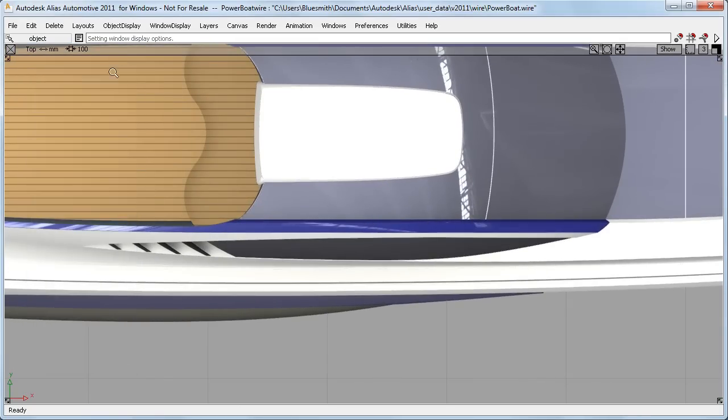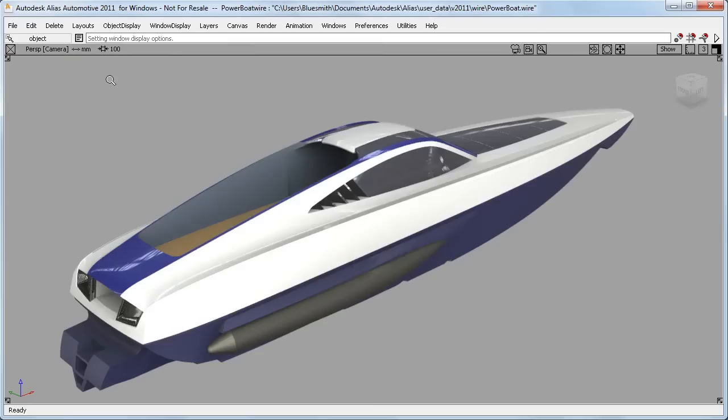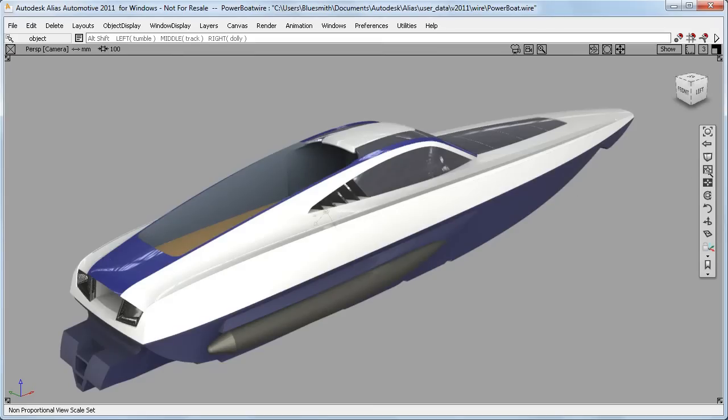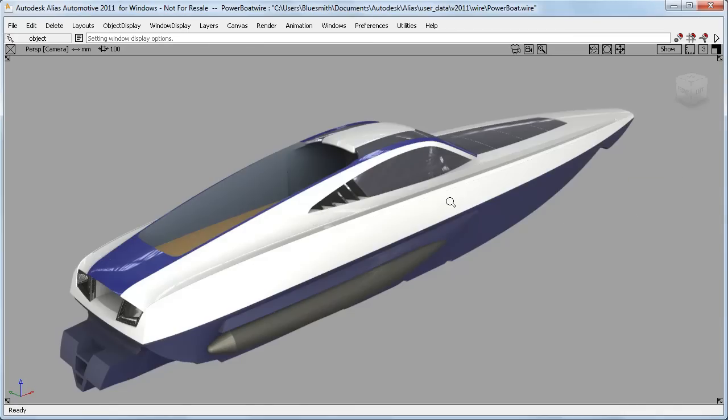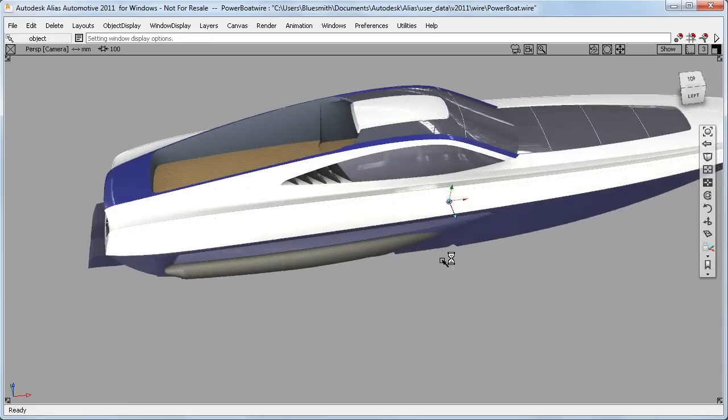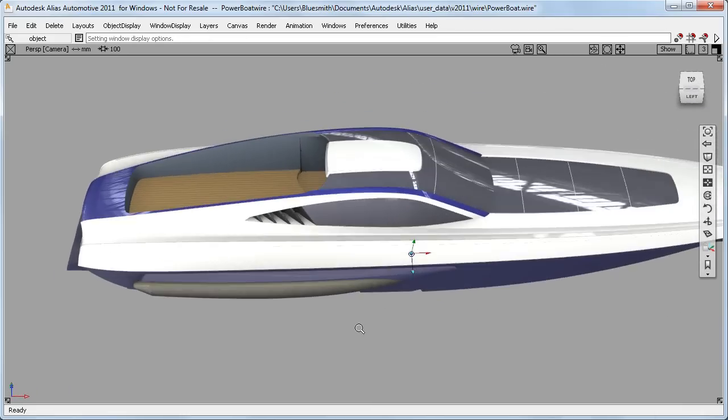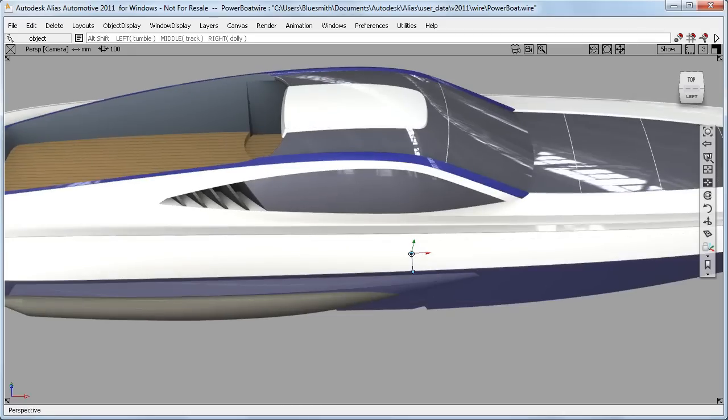The same choice of input method applies to the shortcut tools in the view navbar. And these now also work in the perspective view, as well as the isometric and orthogonal views. So here I can look at the same area and try to work out where the problem is in the perspective view.